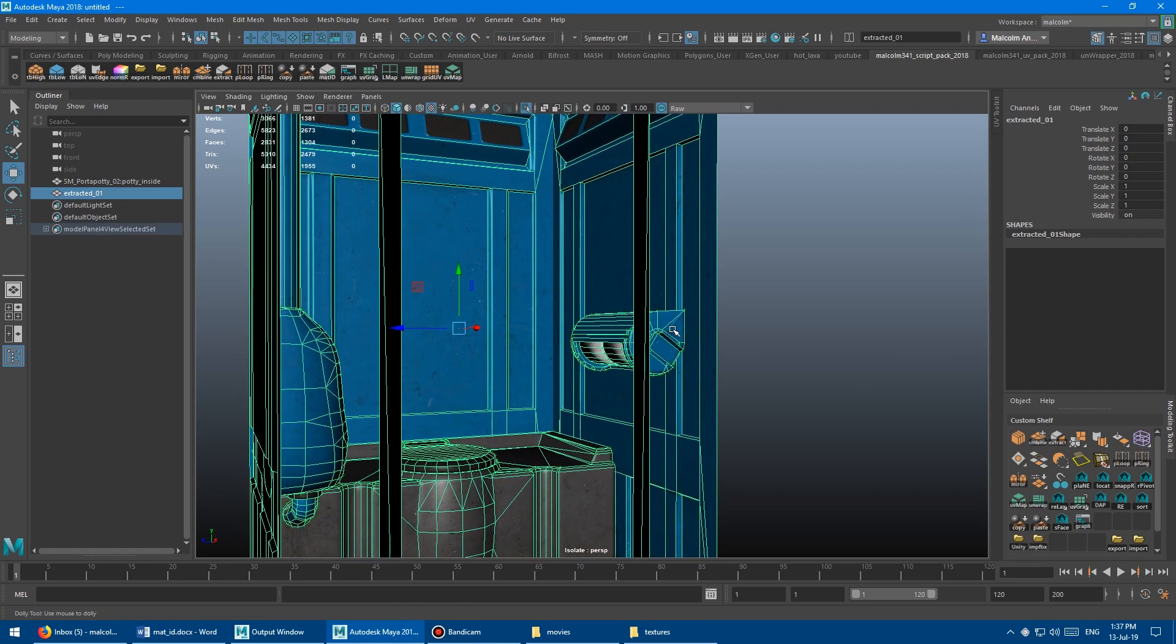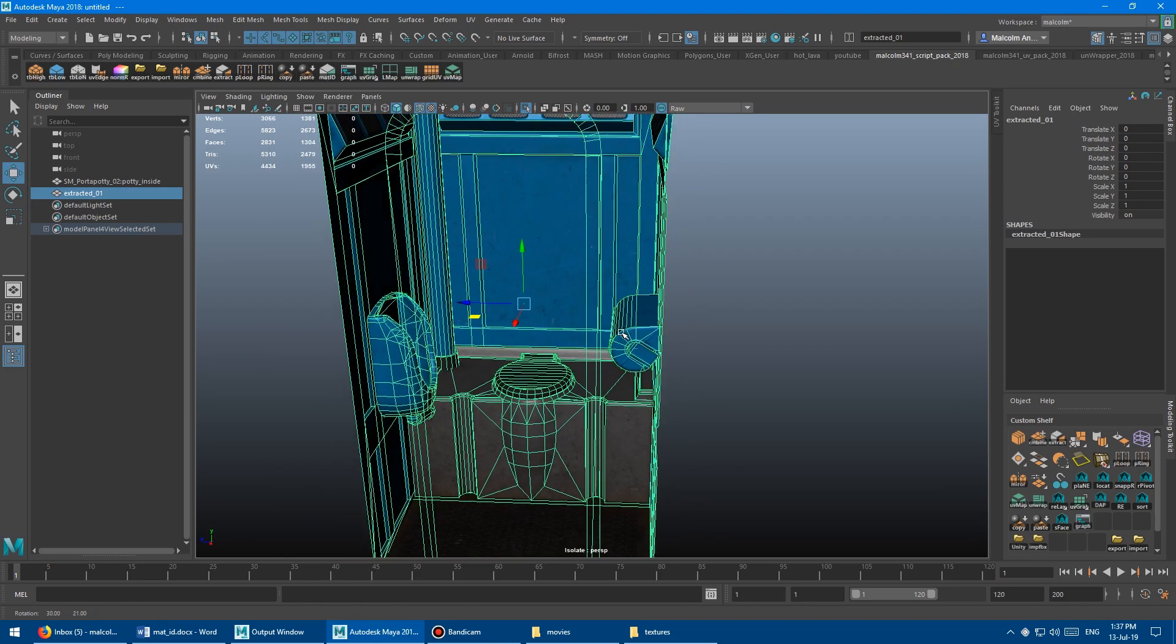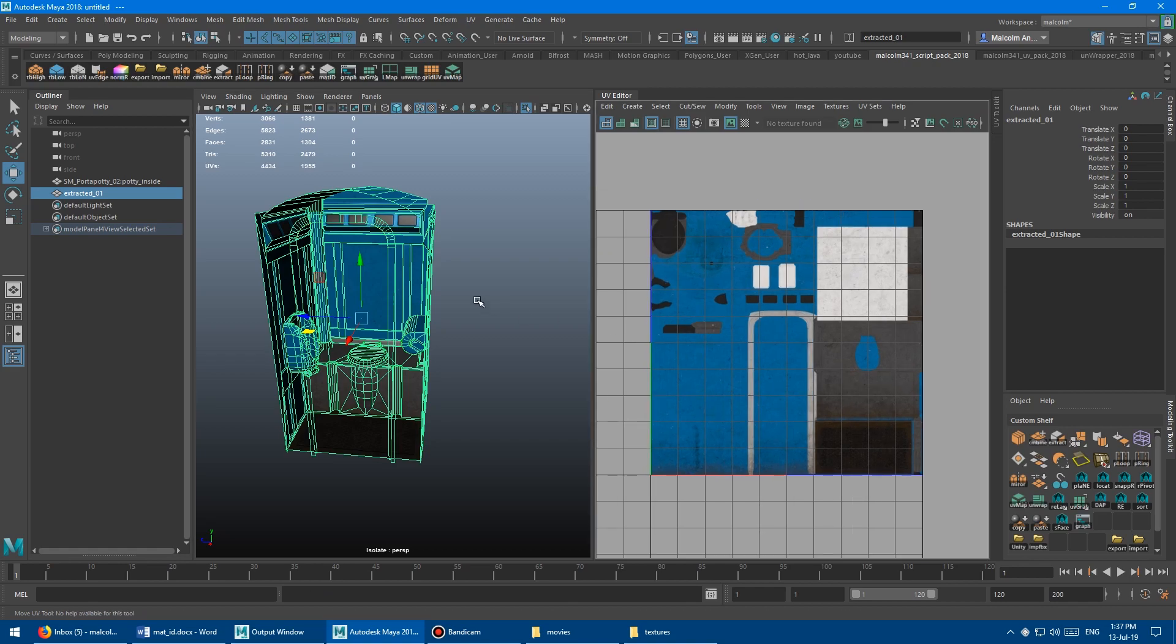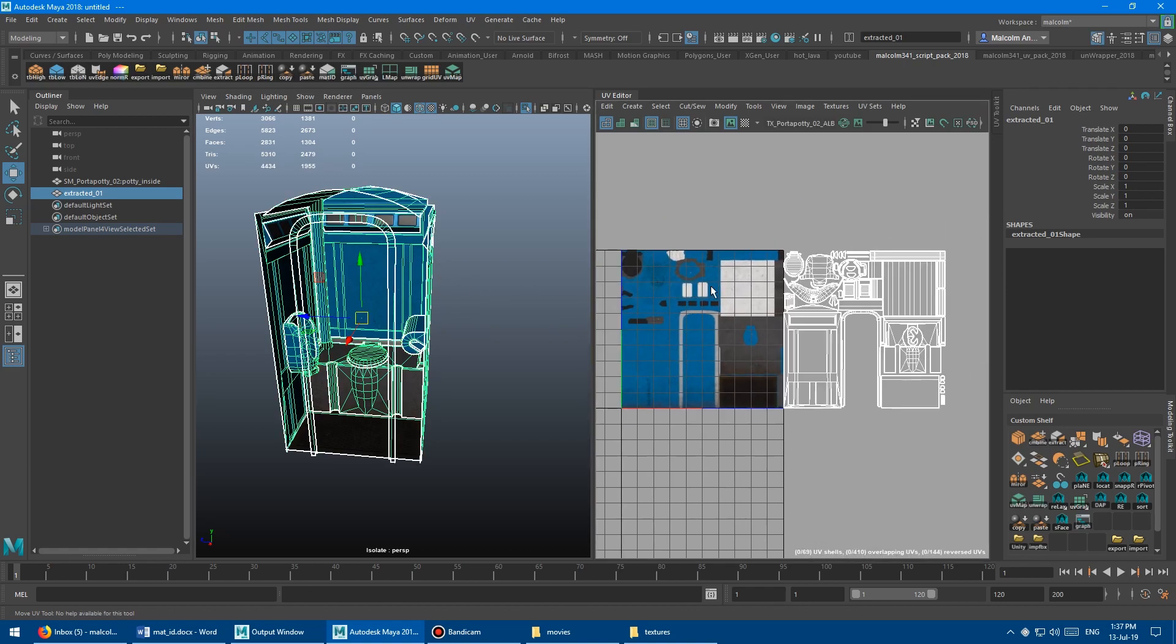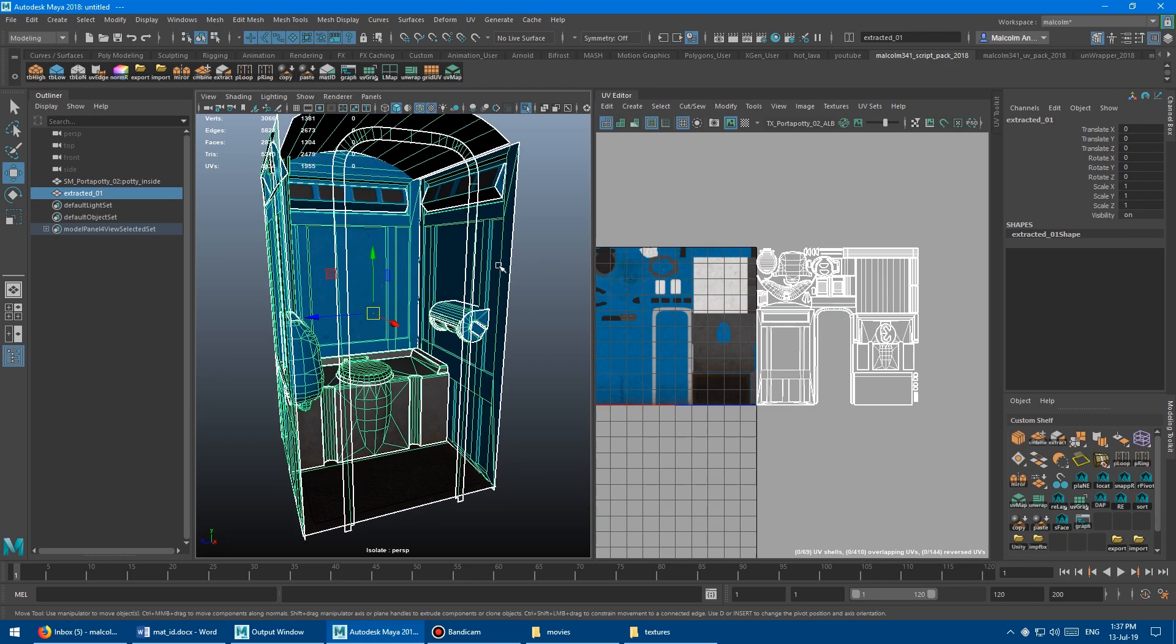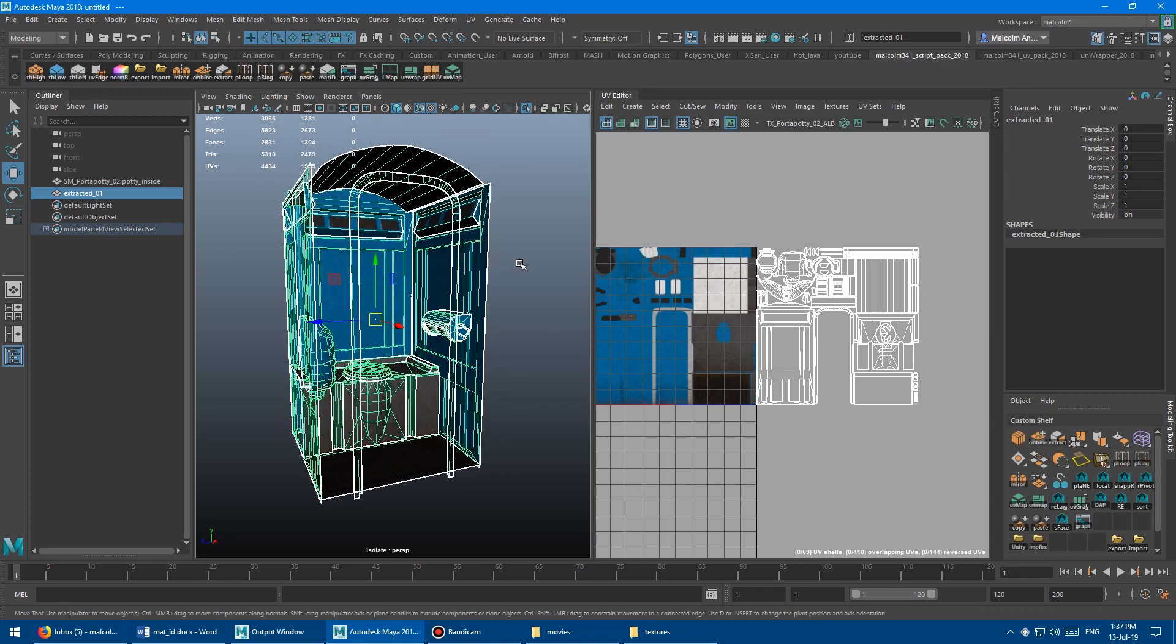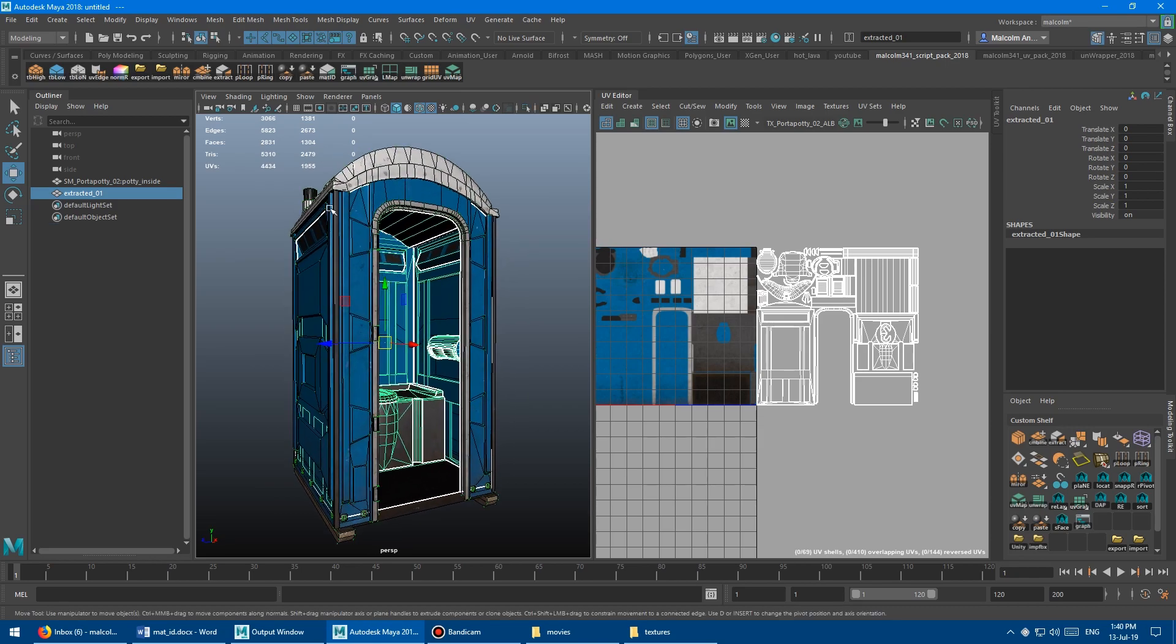And so what I'll do is I'll isolate selection on that. And then I'll go into, let me just turn on backface culling there. I'll go into the UV editor and then I don't have such a mess to work on. I've just got just my interior pieces and then I can do the UV mapping there.